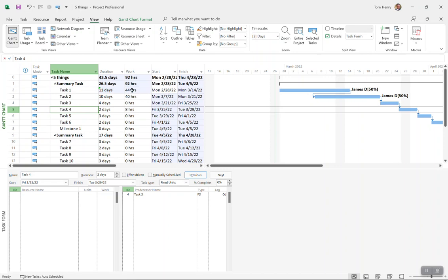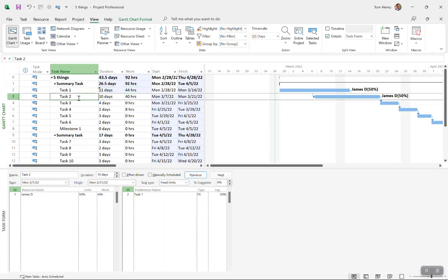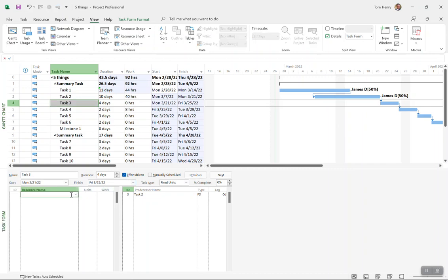If I increase that duration, you can see that the work is adjusted proportionately because we're fixing the units. We add a day and it knows that at 50% units, that's four more hours. That's fixed units. That's my preferred default, I like fixed units.